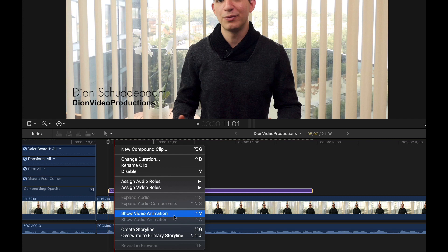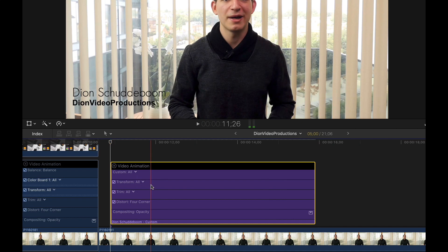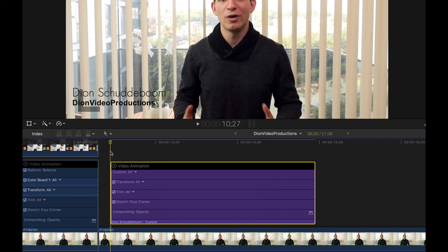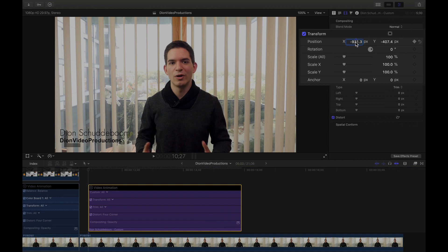We're going to go ahead and right click and select Show Video Animation. As you can see, this will expand the element and show a bunch of different parameters, all of which can be modified and animated. For the text element, we're going to be modifying two key parameters: the transform parameter and the opacity. To do this, we're going to make sure that the playhead marker is at the start of the element. And then over in inspector under the movies tab, we're going to go ahead and start off by copying the x-axis transition.